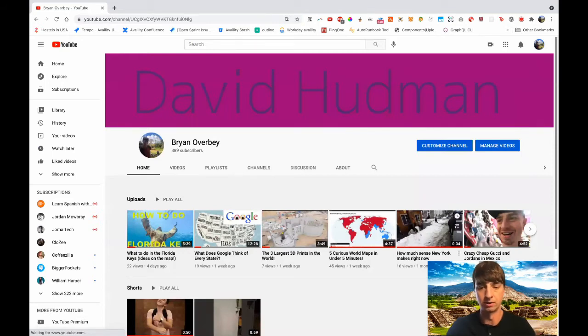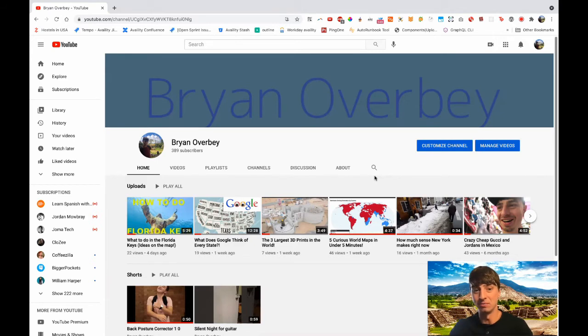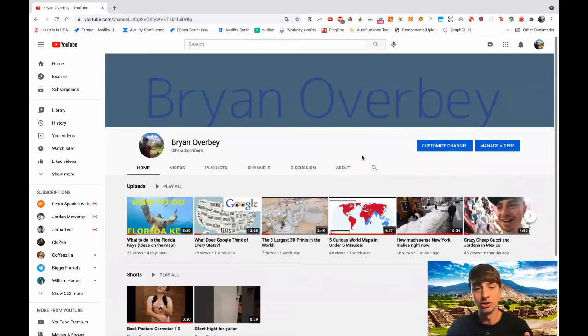Alright guys, so after waiting what seemed like the longest minute ever, the page actually refreshed by itself when the image updated. And here we are, you can see that it changed to my name.